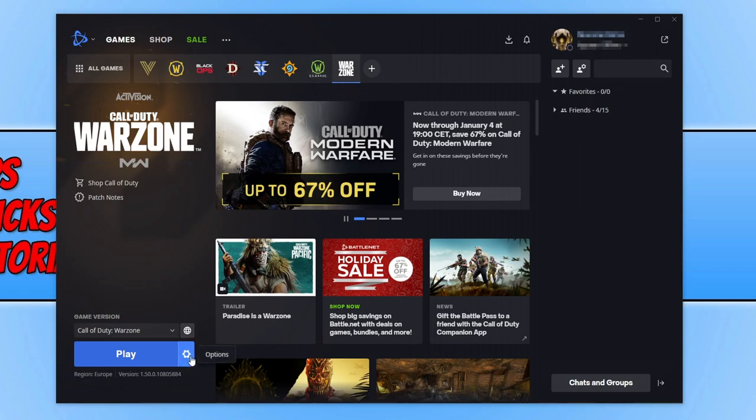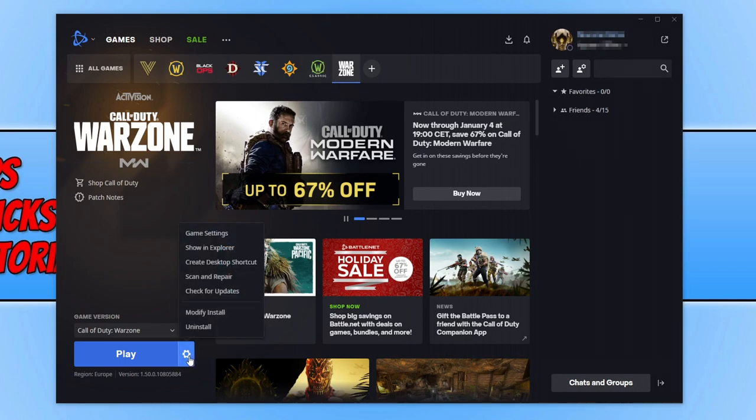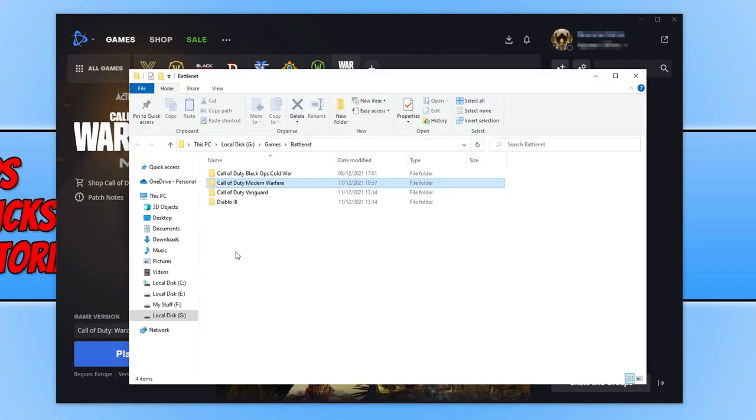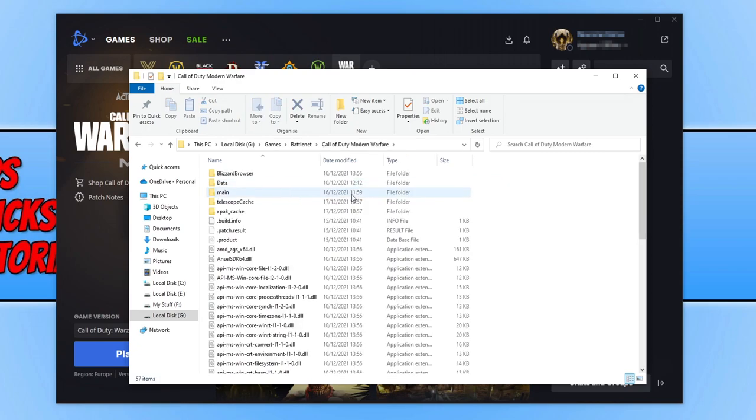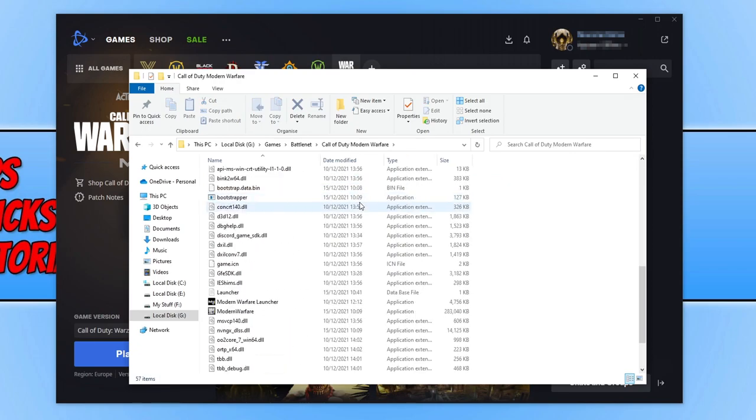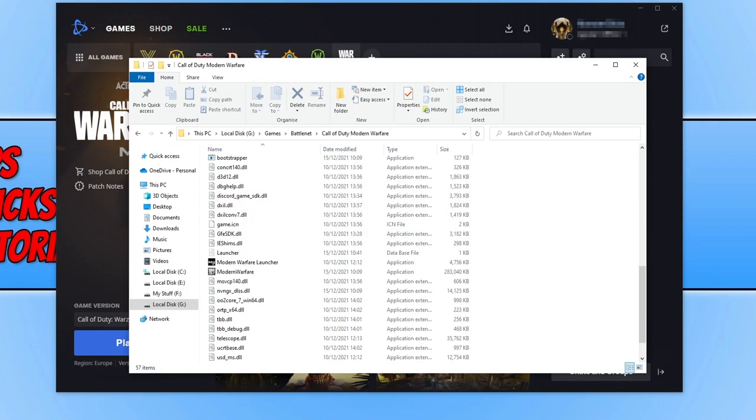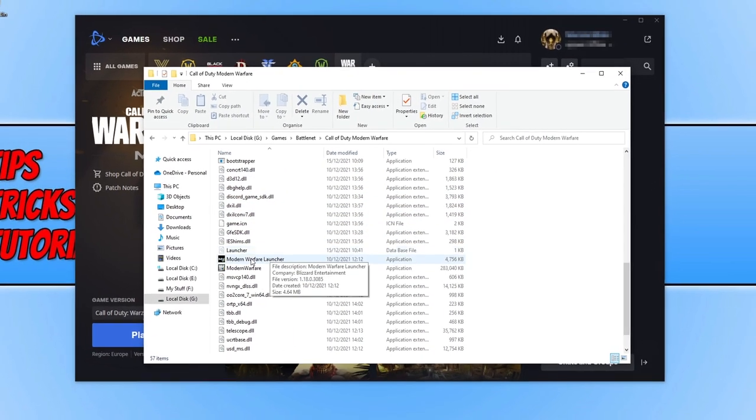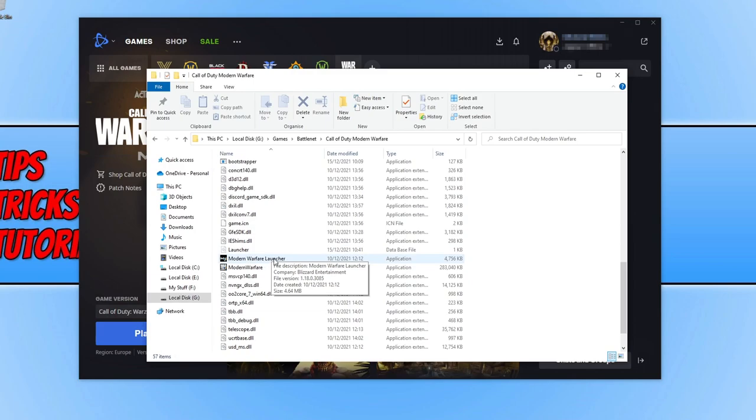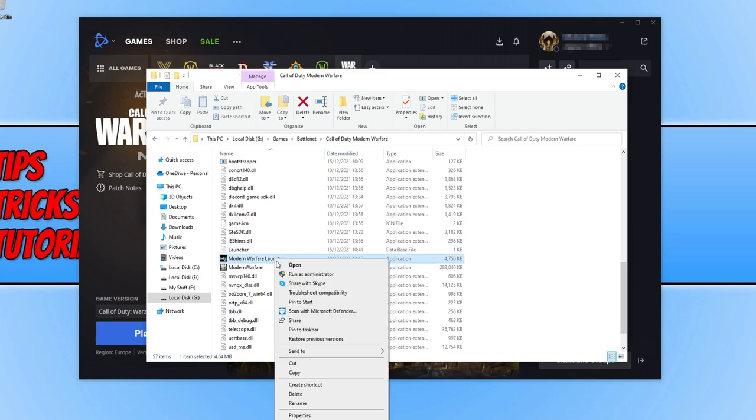Click on the settings cog and select show in explorer. Then open up the Call of Duty Modern Warfare folder and scroll down. Once you find the modernwarfarelauncher.exe, right click on this and go to properties.